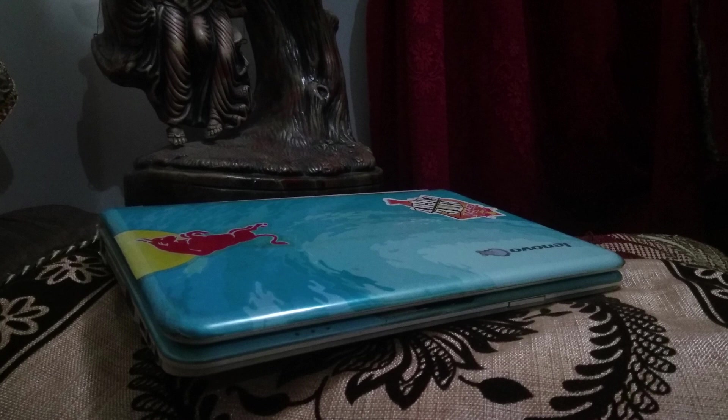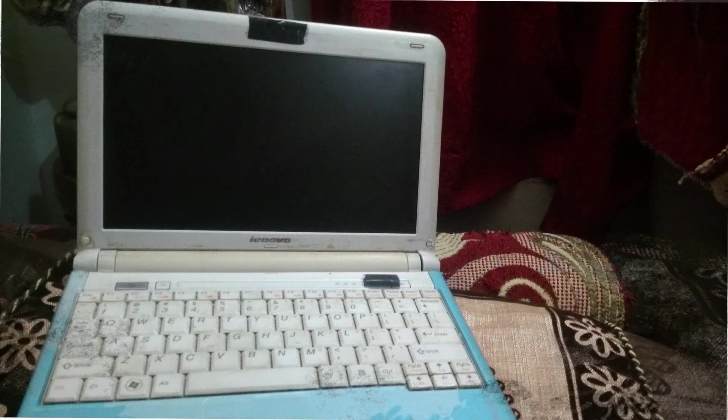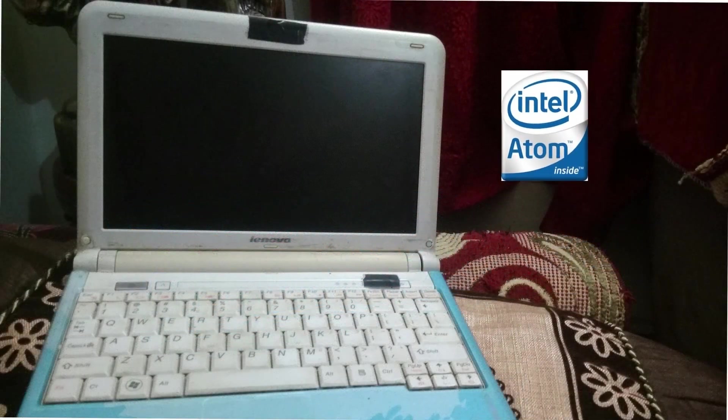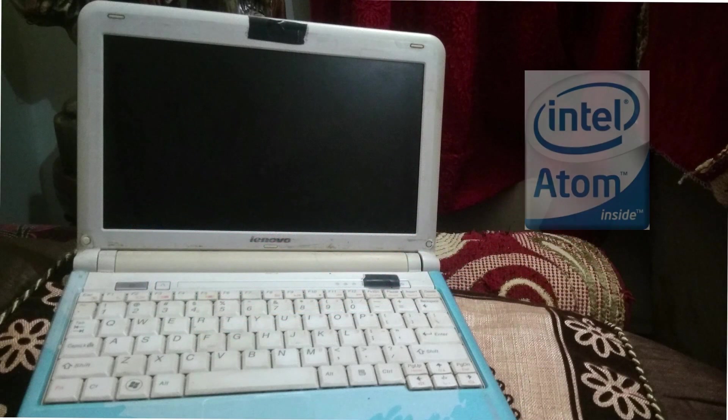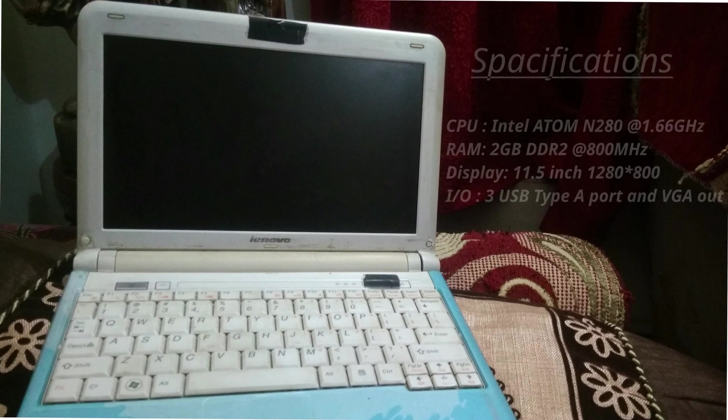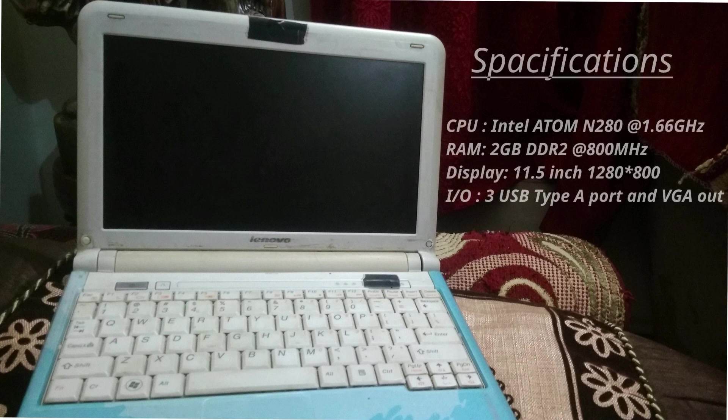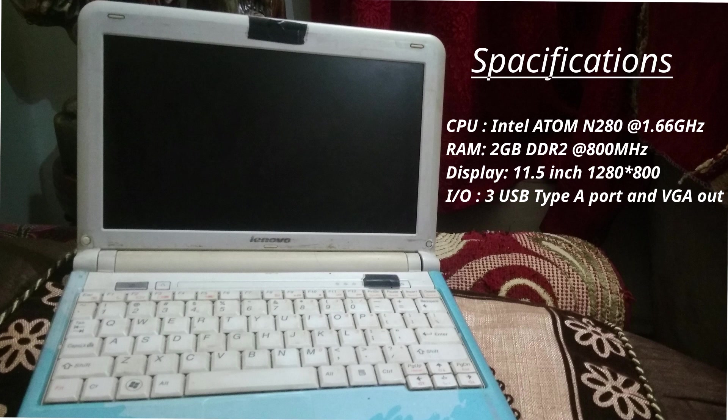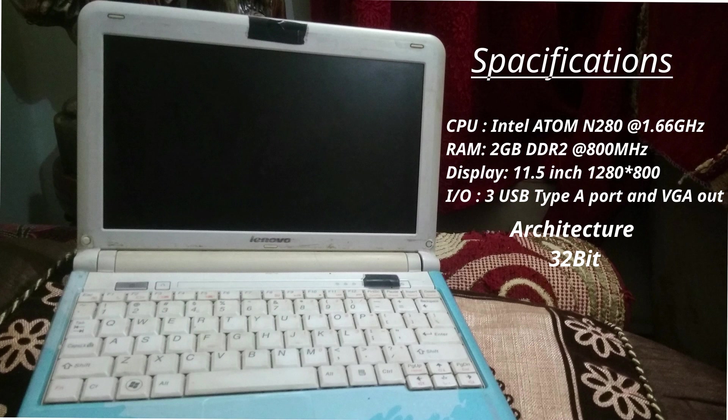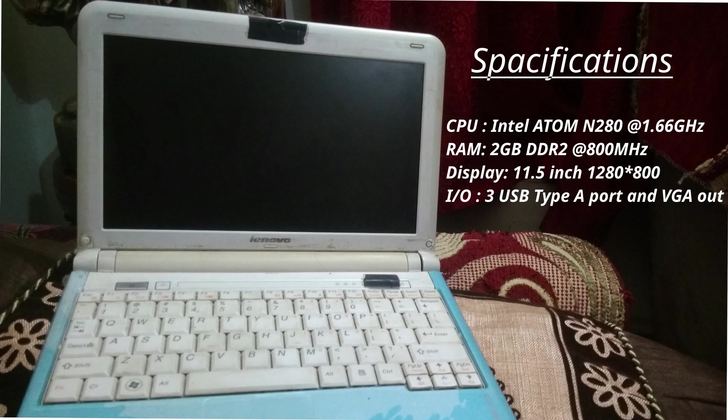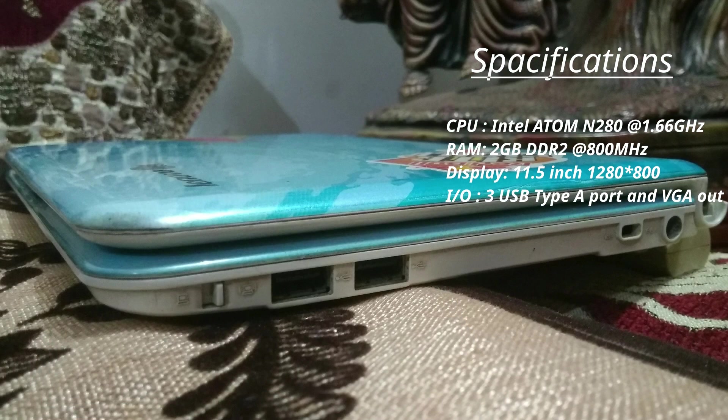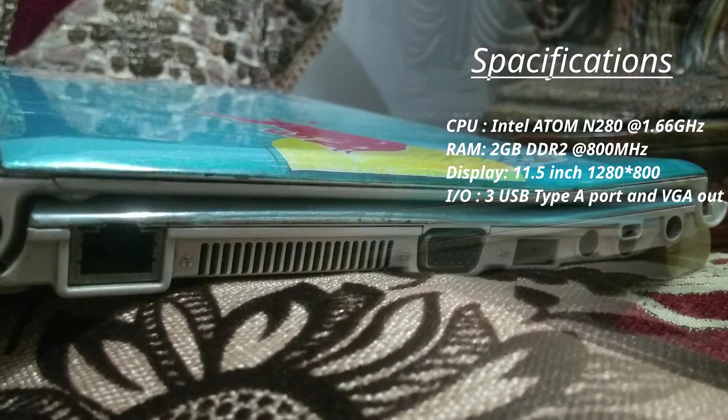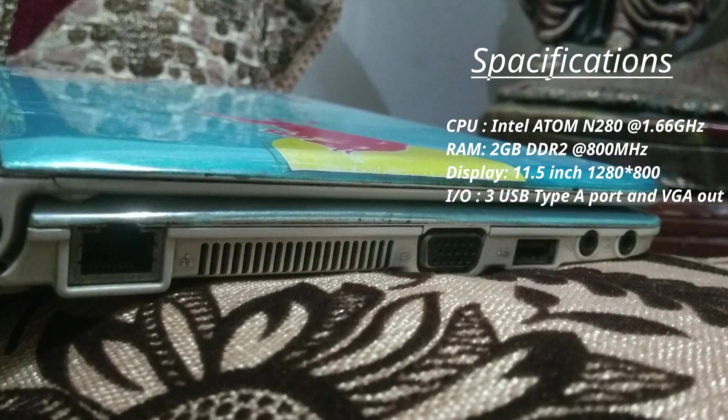Hey guys, it's Neil and welcome to Hardcore Linux. In August of 2019, I bought an old Lenovo netbook with an Intel Atom N280 on it. Specification wise, the CPU is Intel Atom N280 clocked at 1.66 gigahertz. It has 2 gigs of DDR2 RAM clocked at 800 megahertz. As far as the screen goes, it's 11.5 inch with a resolution of 1280 by 800, 3 USB Type-A ports, Ethernet port and a VGA output.